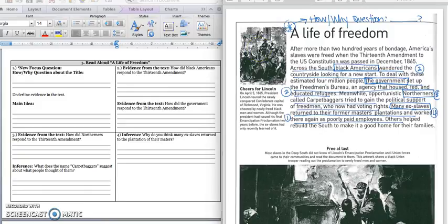As we're reading, we want to make sure we underline the answer to our question: How did the slaves live a life of freedom? After more than 200 years of bondage, America's slaves were freed when the 13th Amendment to the U.S. Constitution was passed in December 1865. Across the South, black Americans wandered the countryside looking for a new start. We would underline that because that's part of our main idea.